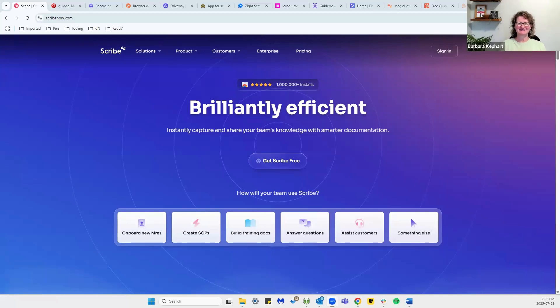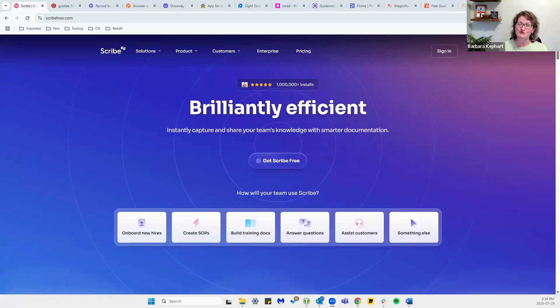Hello, Barbara here. Today we are talking about the best alternatives to Scribe for creating documentation.